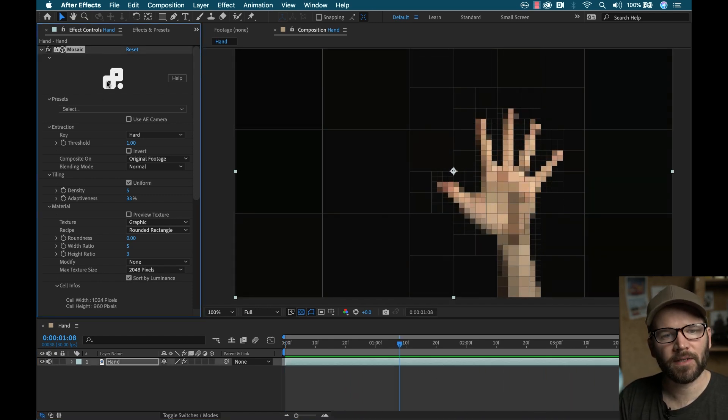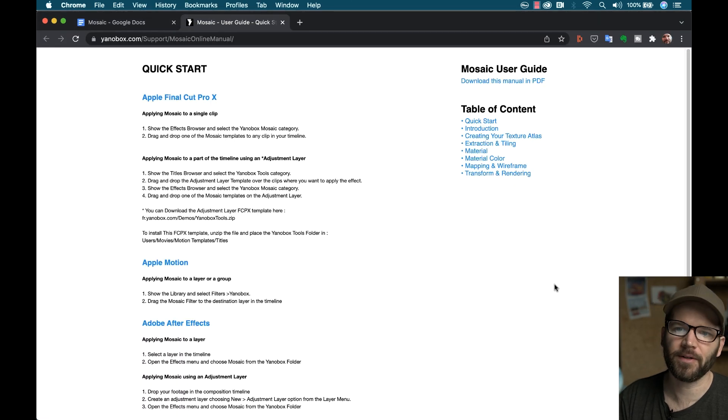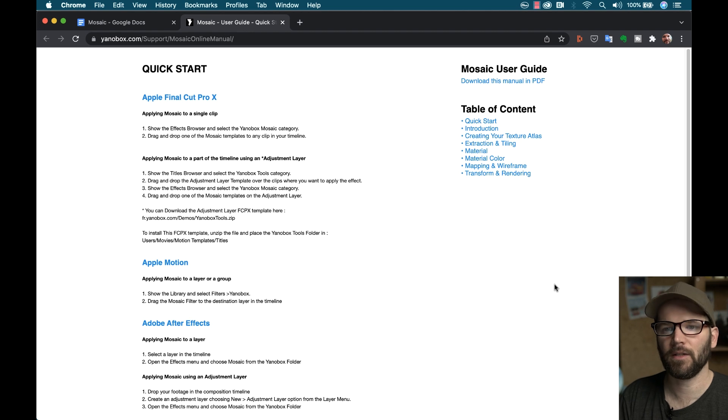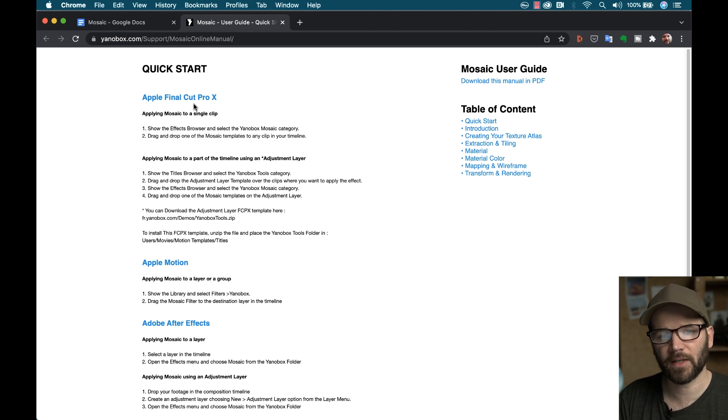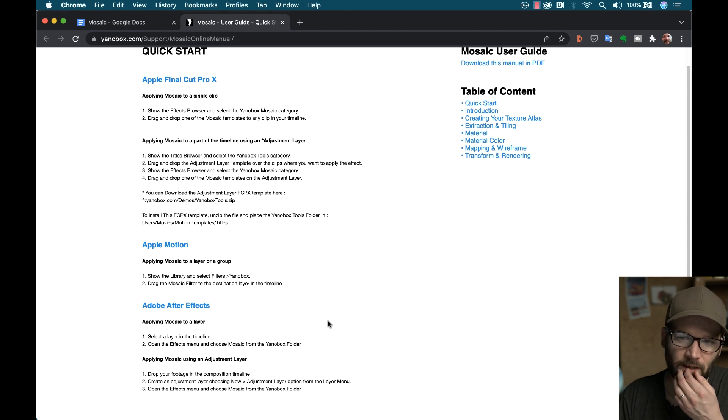In the effect controls panel at the very top, you'll see the logo. Click on that logo, and it'll launch a web browser, take you straight to the support documentation, which is very helpful. There's a quick start guide, shows you how to use it on any platform, which will get you up and running very fast.